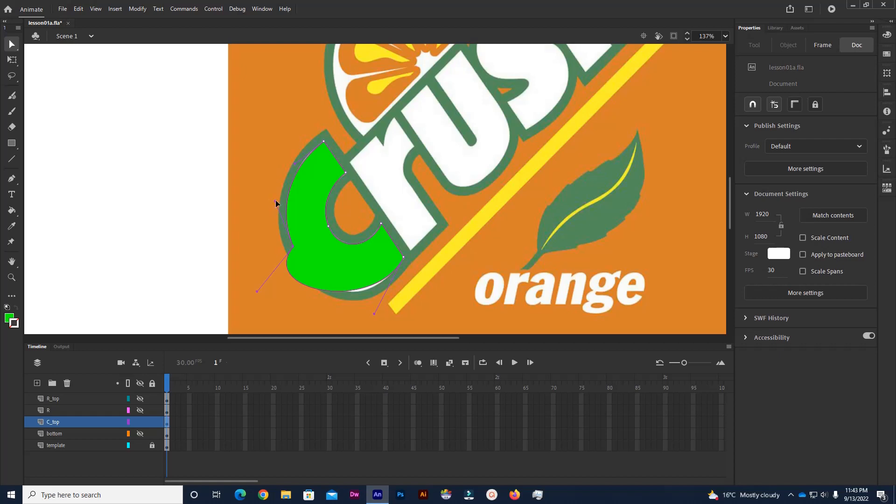Now I can just go in with this tool. I'm not holding any modifier keys, I'm just using the tool and clicking. I can start to change the shape. I can actually grab points as well as handles.